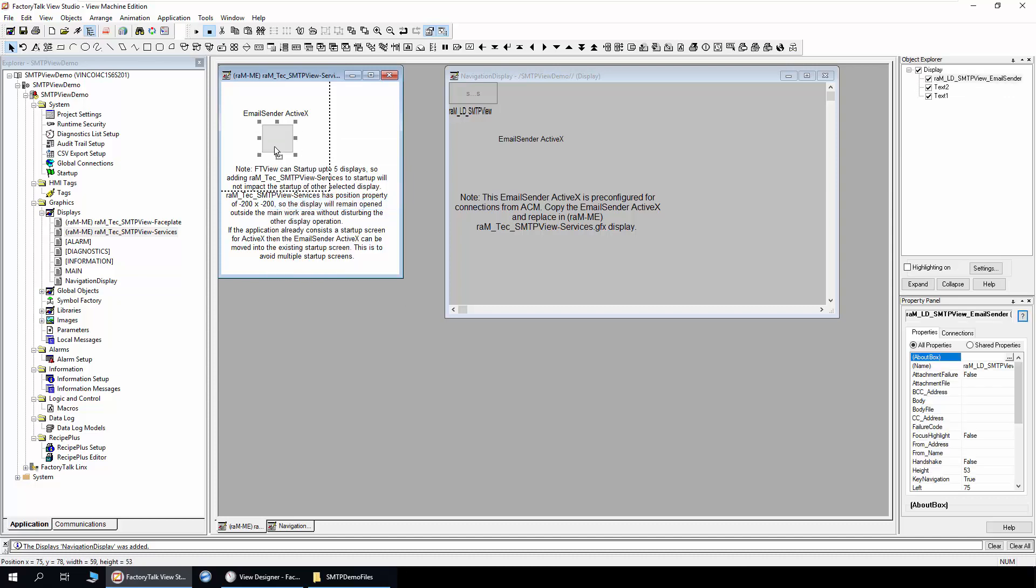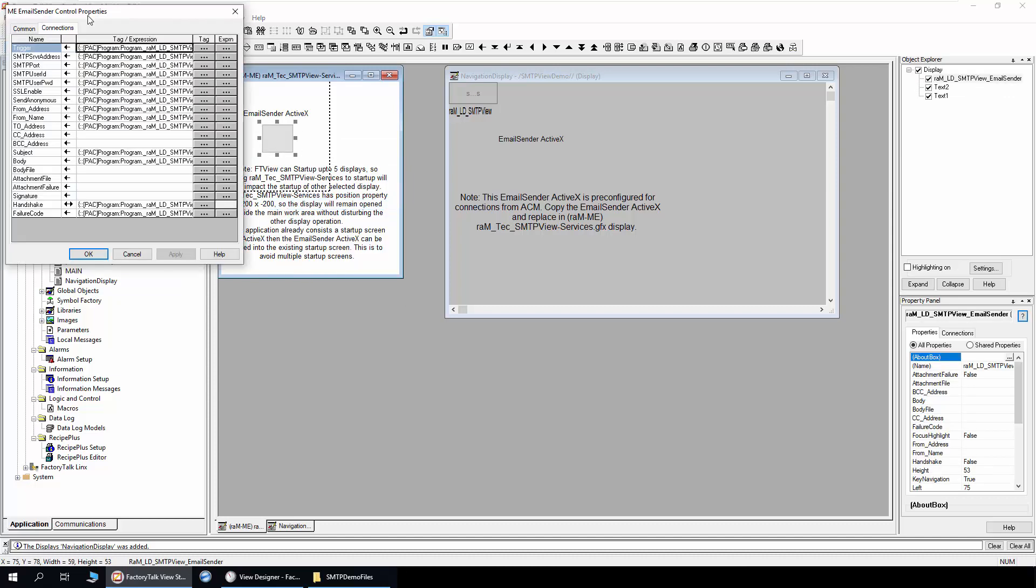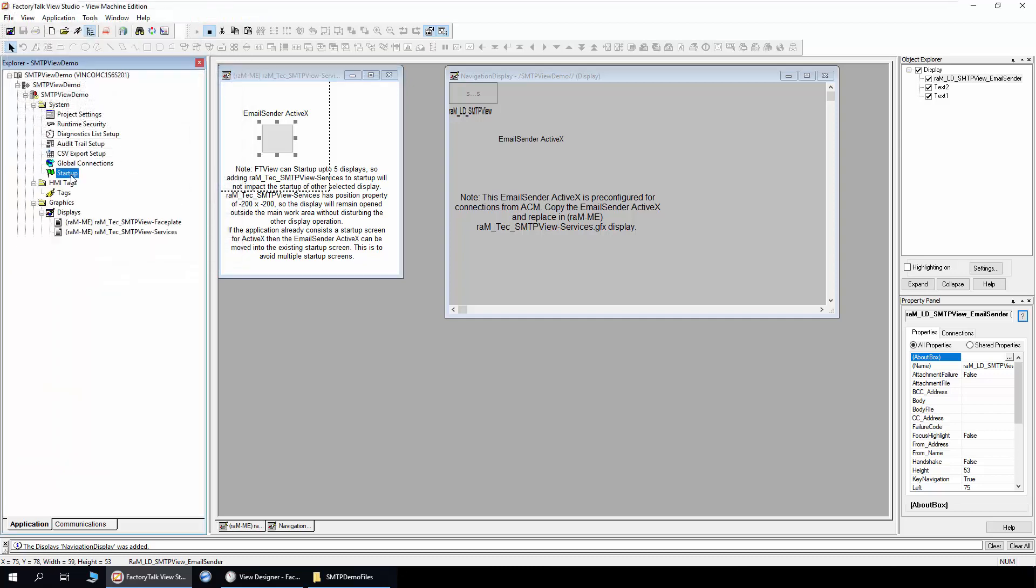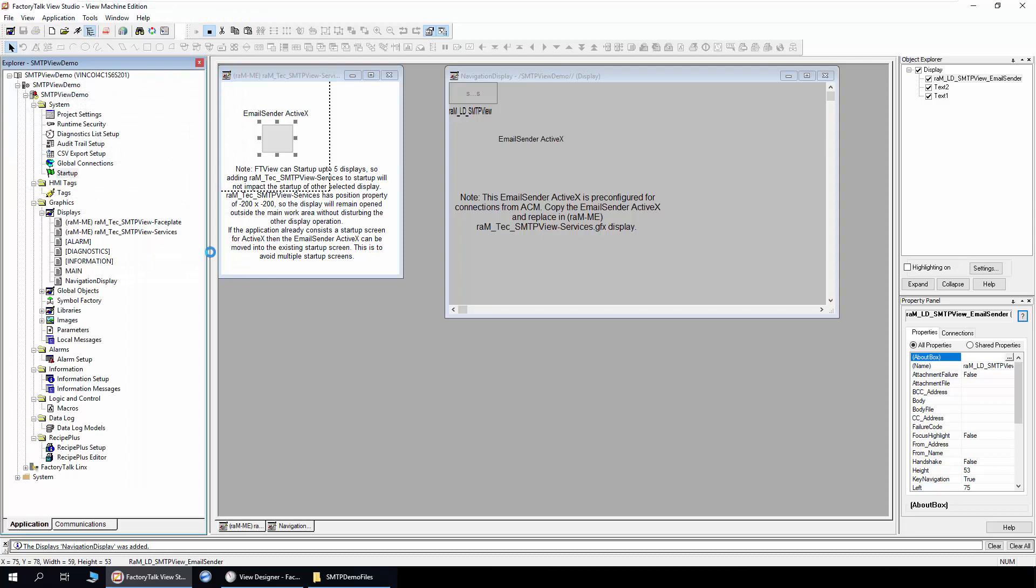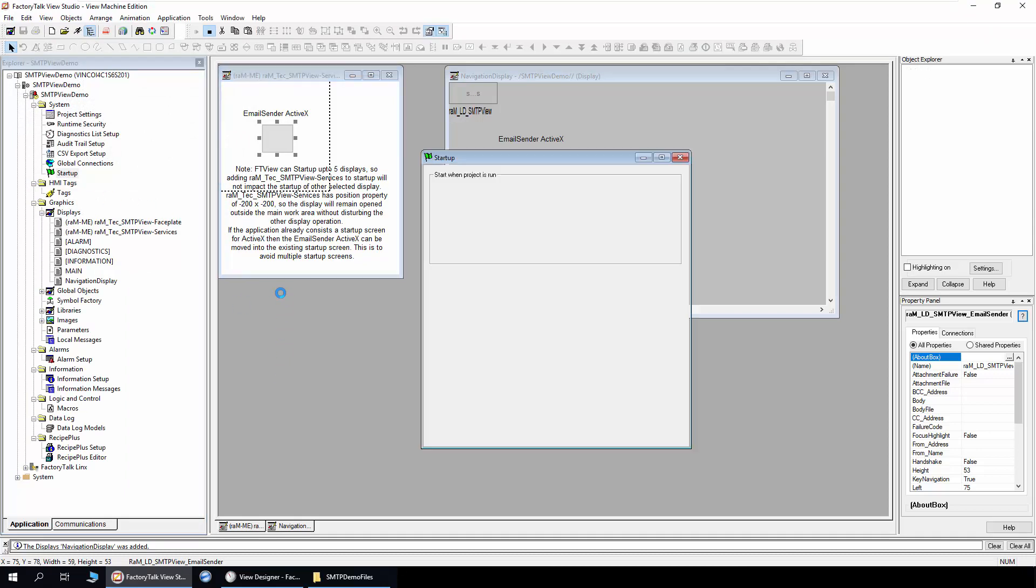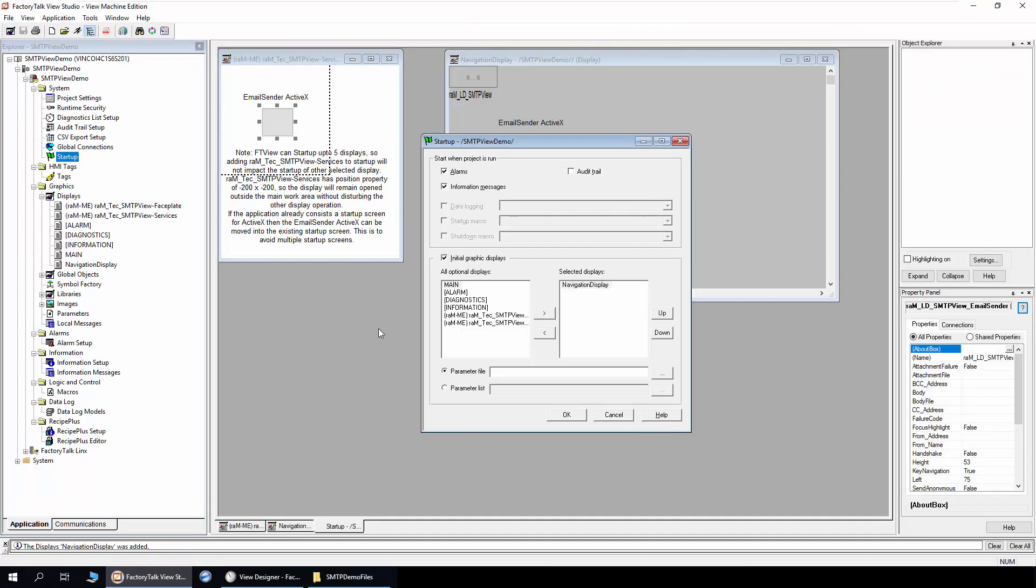I will open the ActiveX. You can see all the connections are pre-configured as per the project created in ACM. The services display needs to be added in the startup so the ActiveX is always executing.